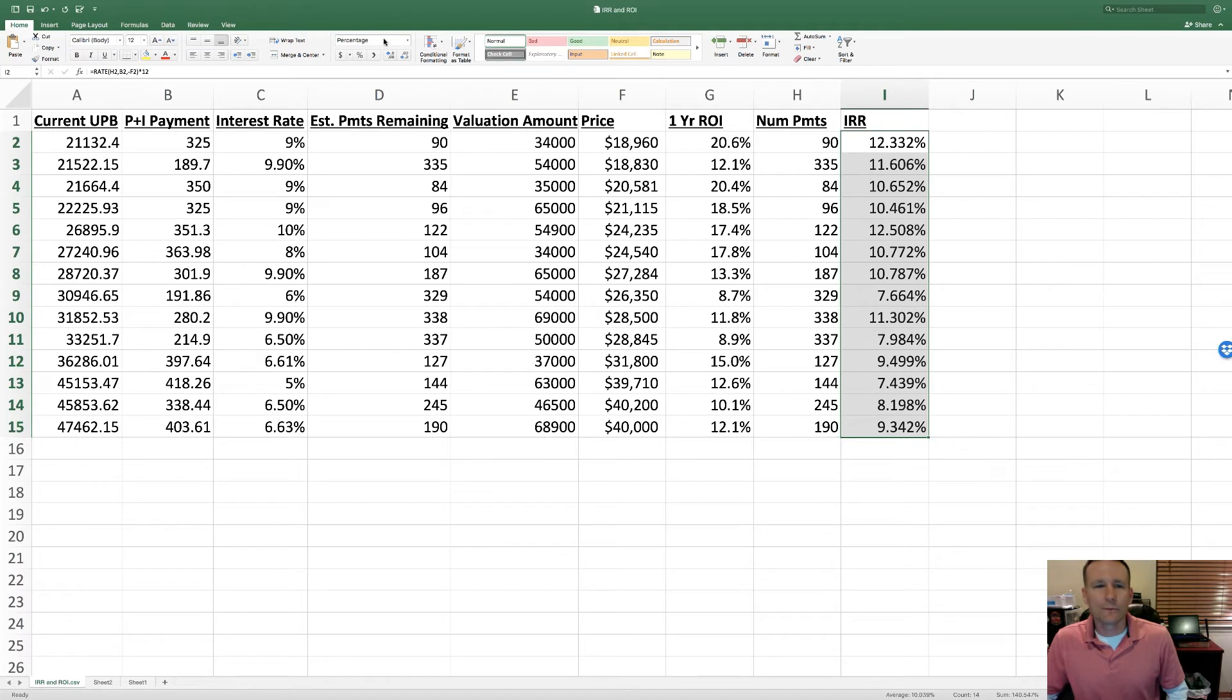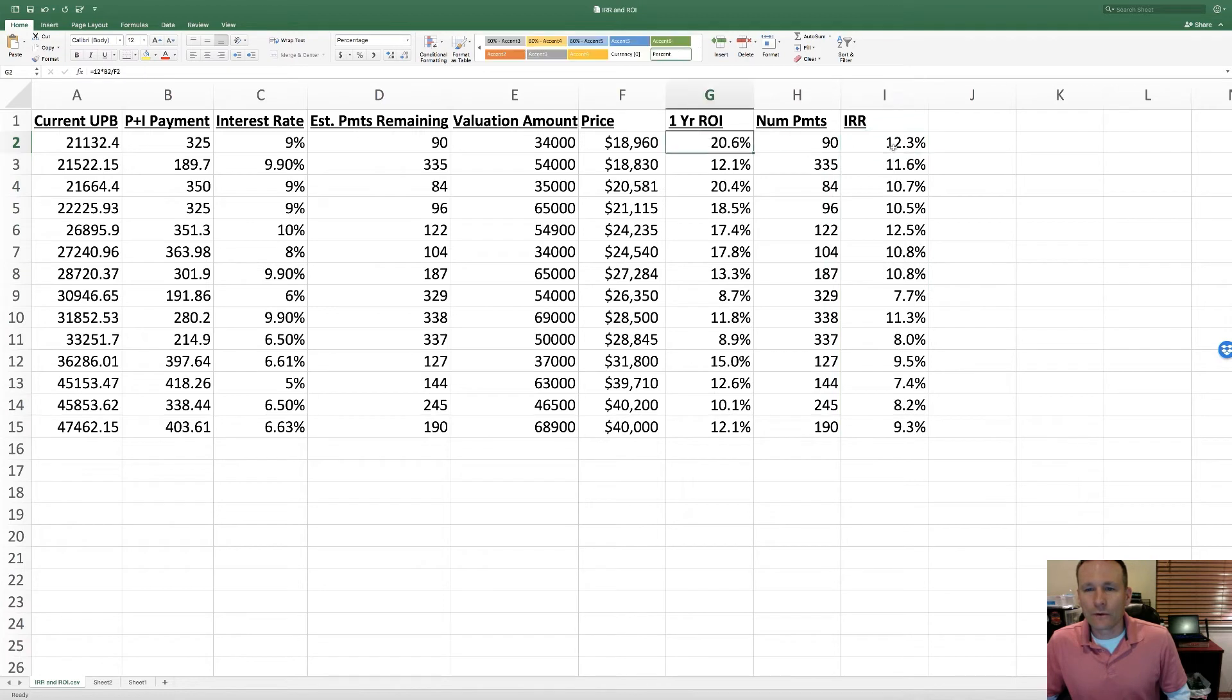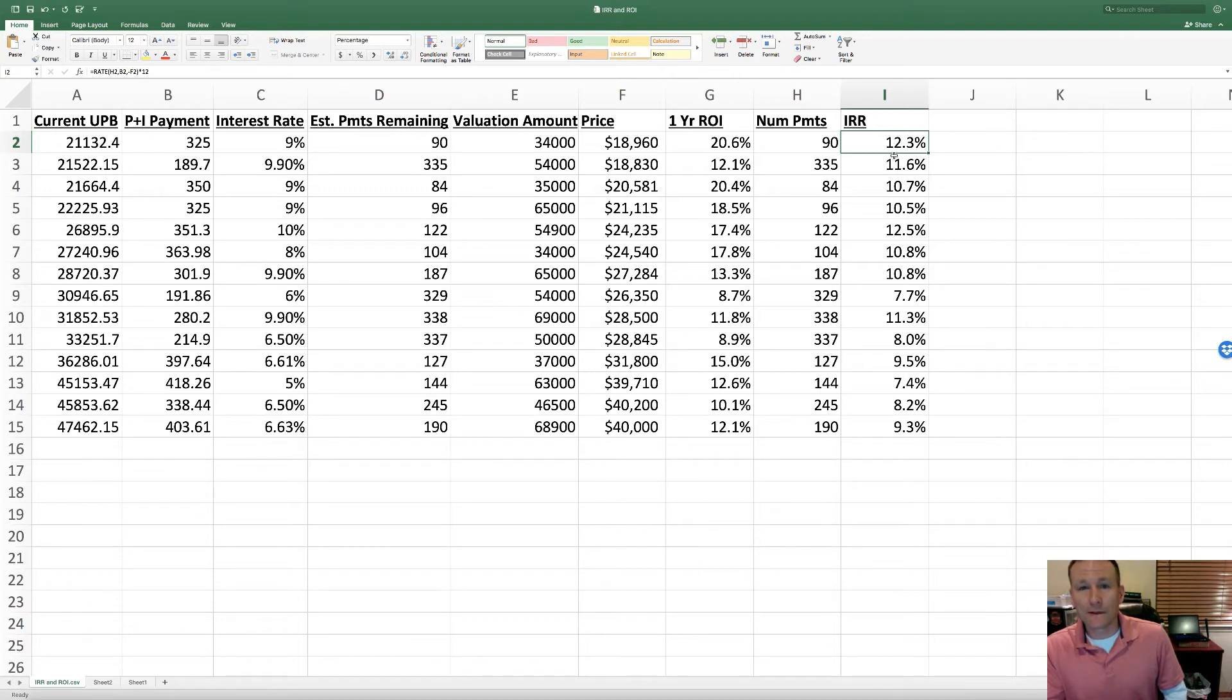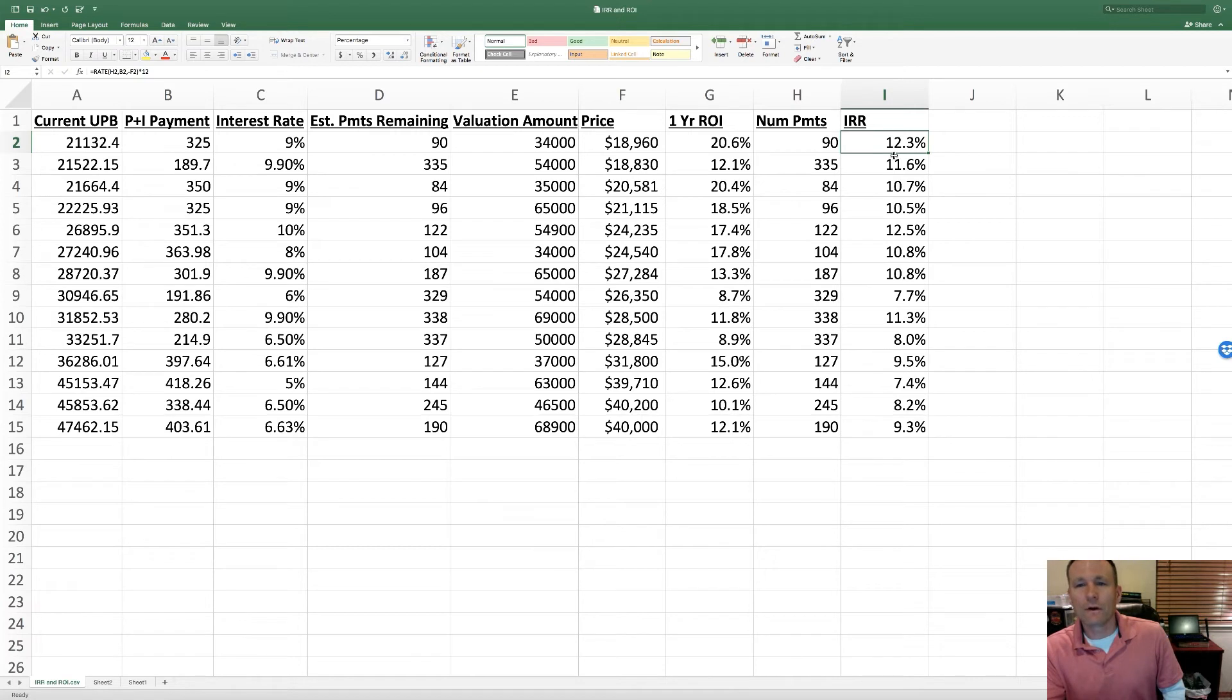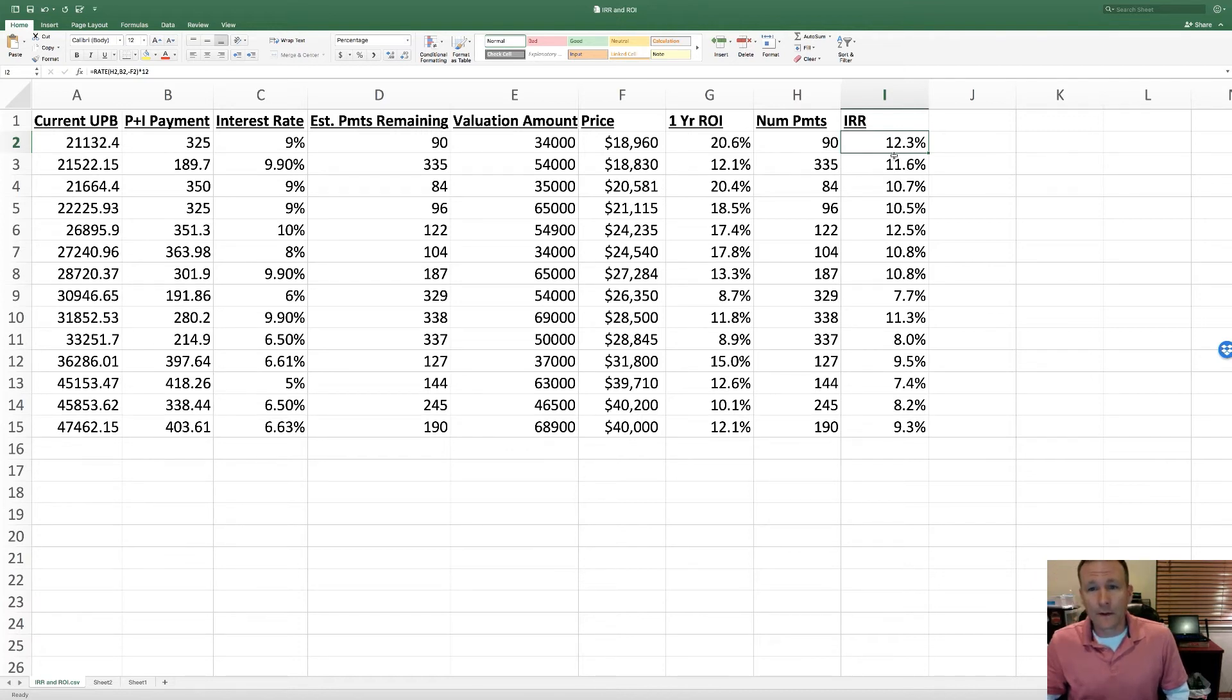So now we've got our IRRs, and to me I think this is a little better view of what my real return is going to be. The reason that one-year ROI is different than the IRR is because as the borrower makes payments, they're paying off part of that UPB, so that UPB is dropping as you go along. I think that the IRR gives you a better overall picture of the return.